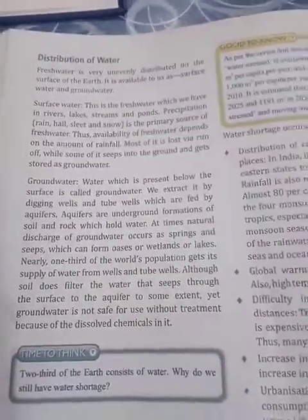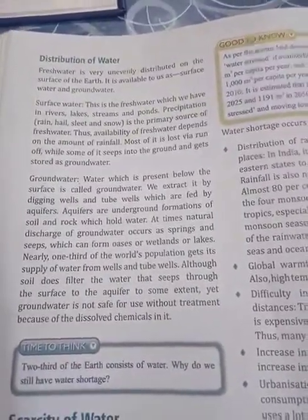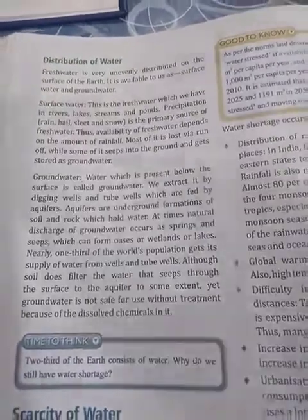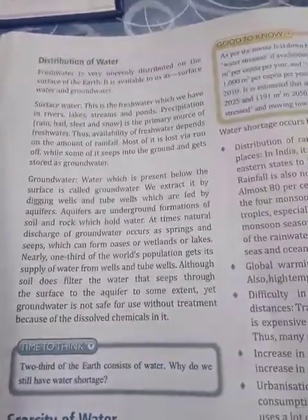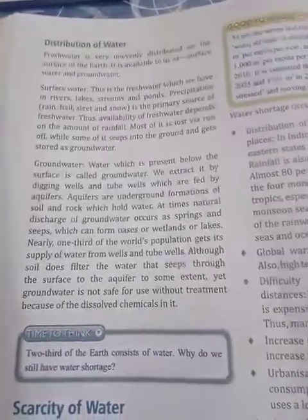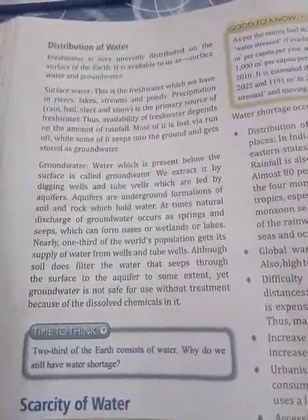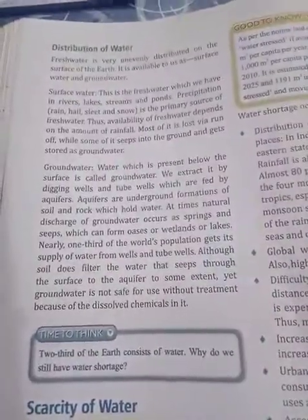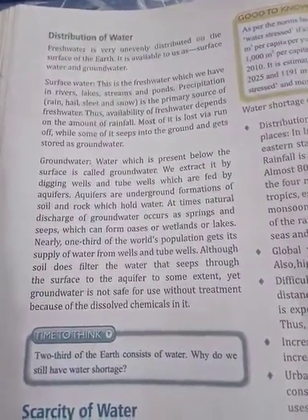Surface water is the fresh water we have in rivers, lakes, streams and ponds. Precipitation is the only main source of fresh water. Availability of fresh water depends upon the amount of rainfall. Most of it is lost as runoff on the surface, while some of it seeps into the ground and gets stored as groundwater.